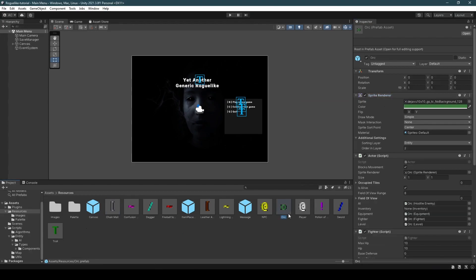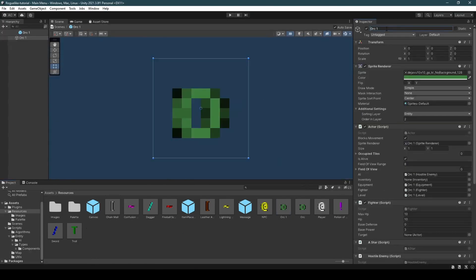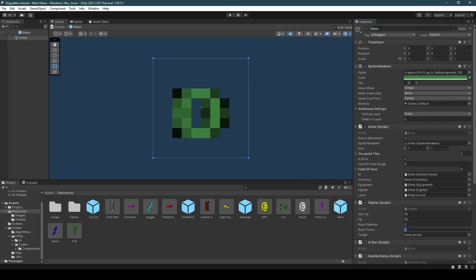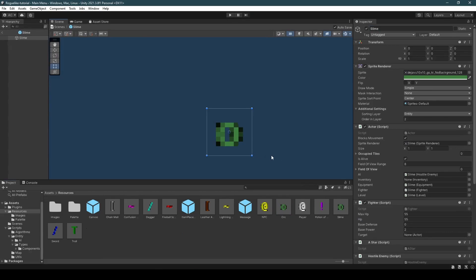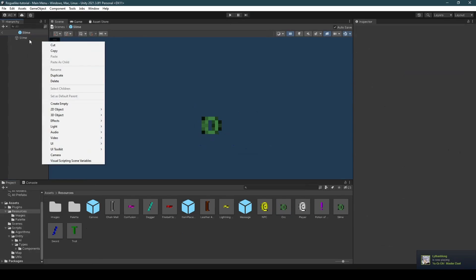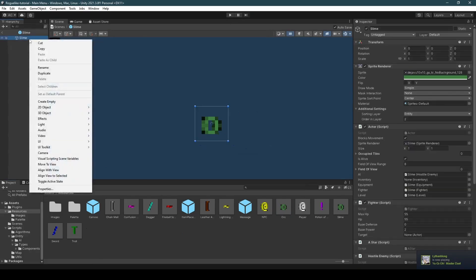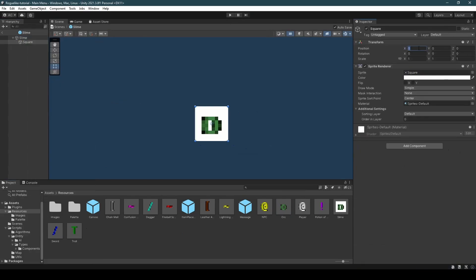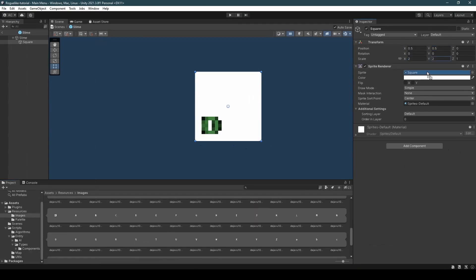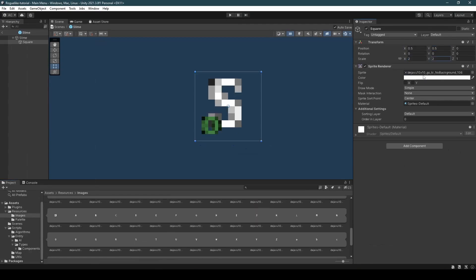Next, duplicating the orc using Ctrl-C and Ctrl-V, we're going to go ahead and double click it, rename it to slime, set its max HP and HP to 55, and its base power to 2. But sadly, it's not really looking like much of a slime at the moment. And due to the fact that we are now working with multi-tiled entities, it's a bit difficult to scale our slime. So we're going to create a new 2D object of square, set its position to 0.5 and setting its scale to 2.